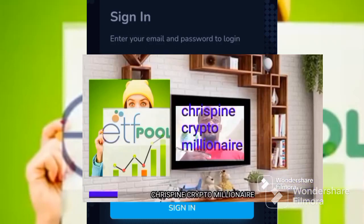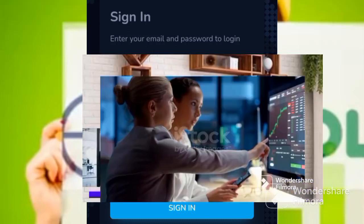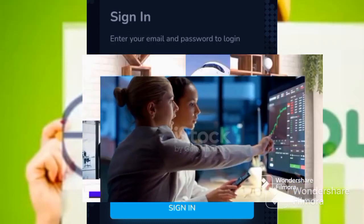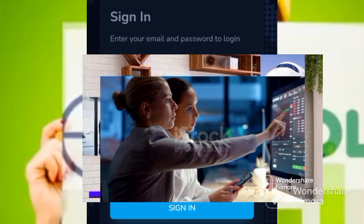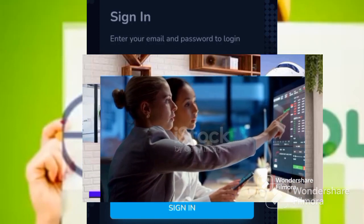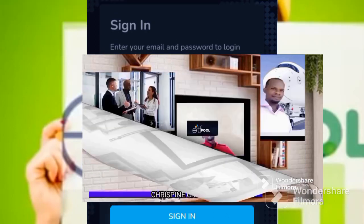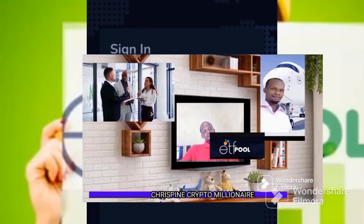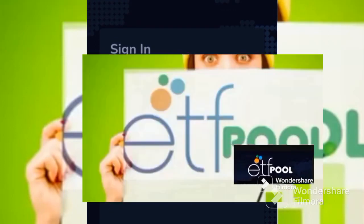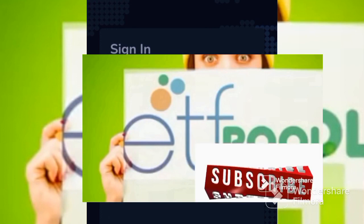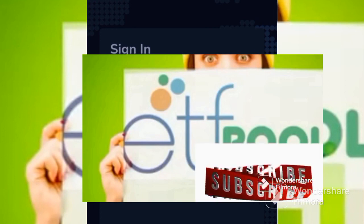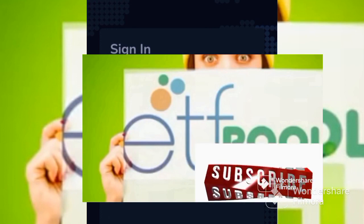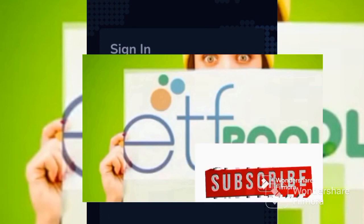Today I want to welcome you to this channel, this is Crispin Crypto Millionaire, where we talk about how to make money using different platforms, and we will be focusing on ETF pool.